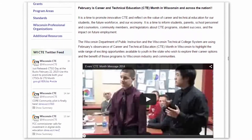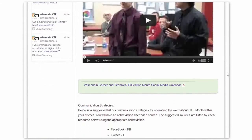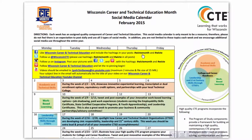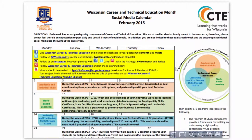One of the resources that we have developed is our 2015 social media calendar. Included on this calendar are updated themes that parallel our Venn diagram outlining the quality components of career and technical education. Throughout the month, please use the hashtag WICTE month on all your social media posts throughout February.